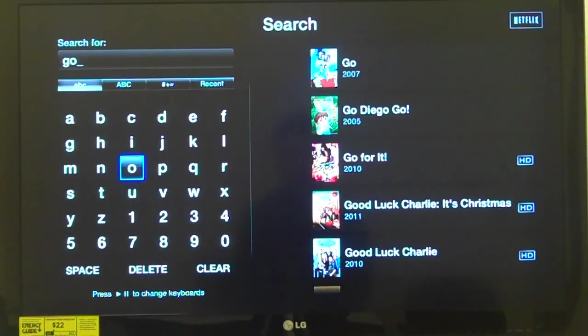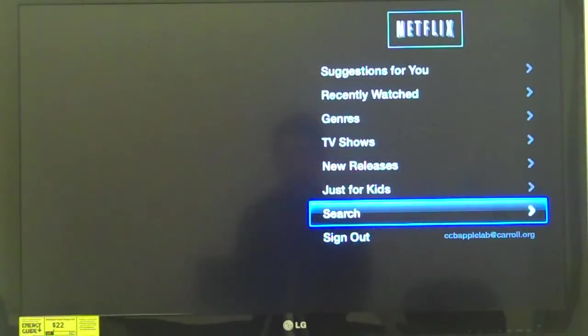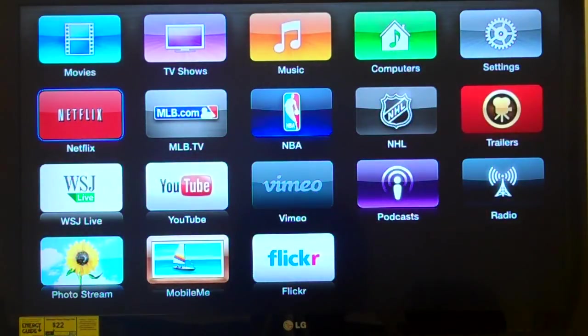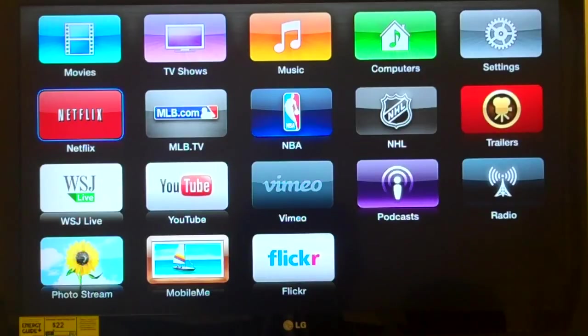I'm going to hit Back. VoiceOver: 'Search, button.' Back again: 'In the main menu. Netflix, button, 1 of 13.' That completes this demonstration of the Apple TV. If I were to turn off the monitor now, after a short time the Apple TV itself will turn off. You do not turn off the Apple TV with the Apple remote — you only turn it on by pressing the select button while pointing at the Apple TV itself.